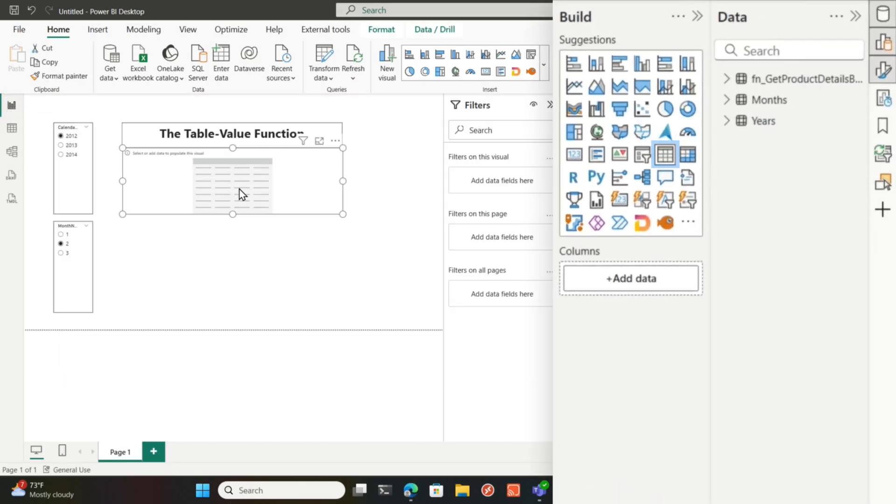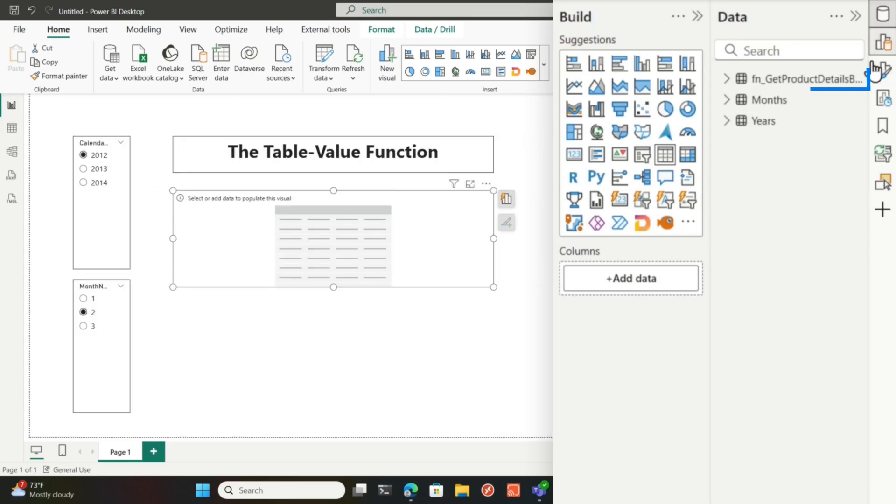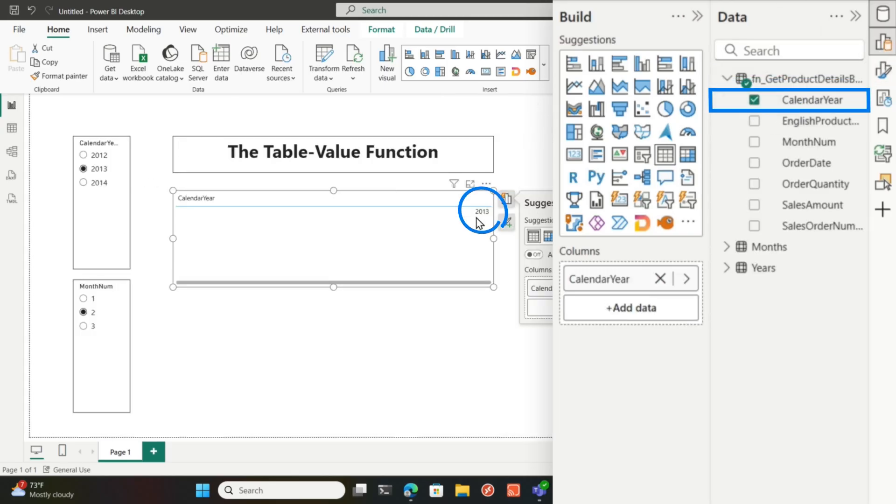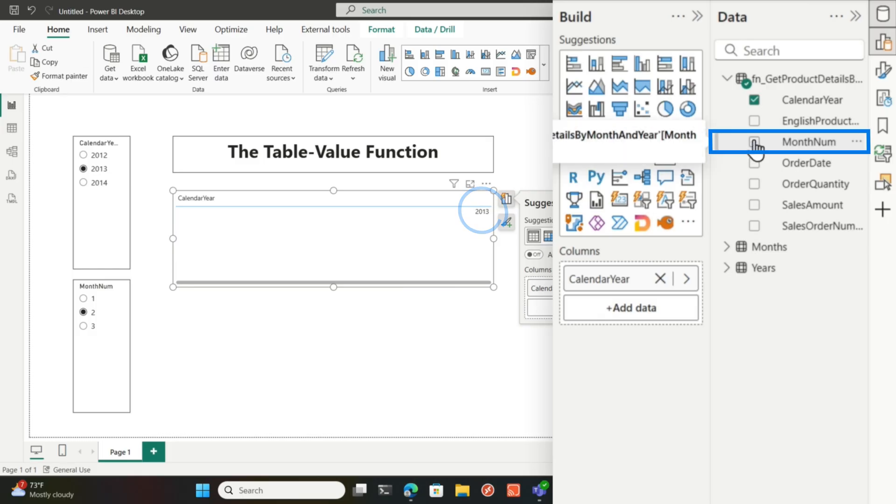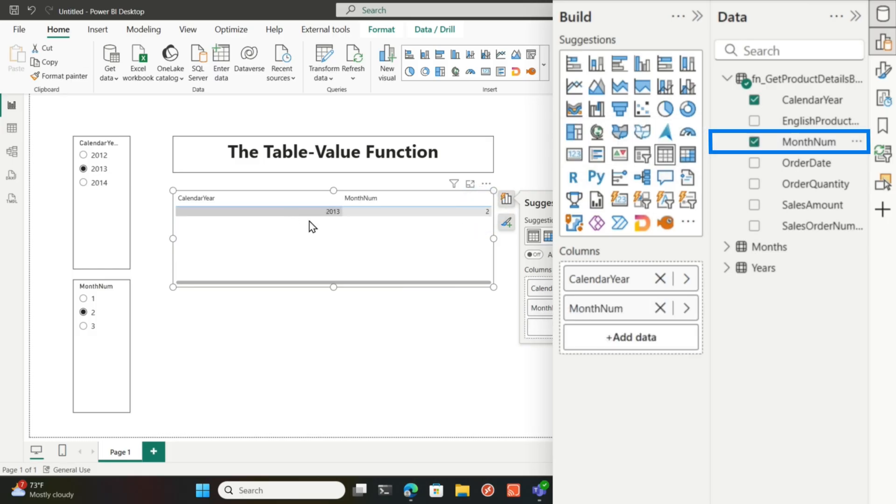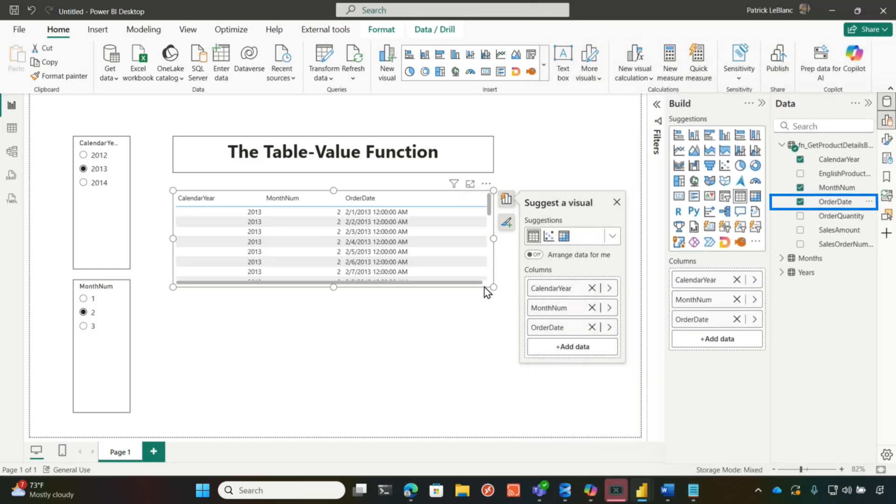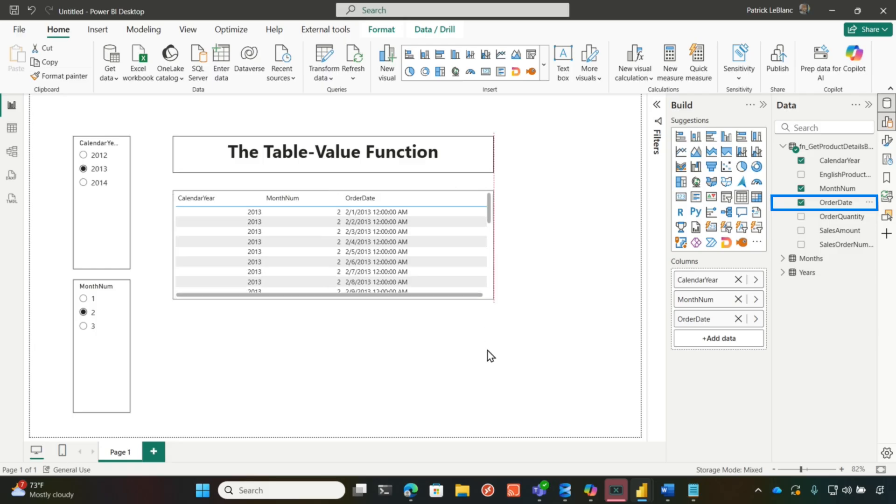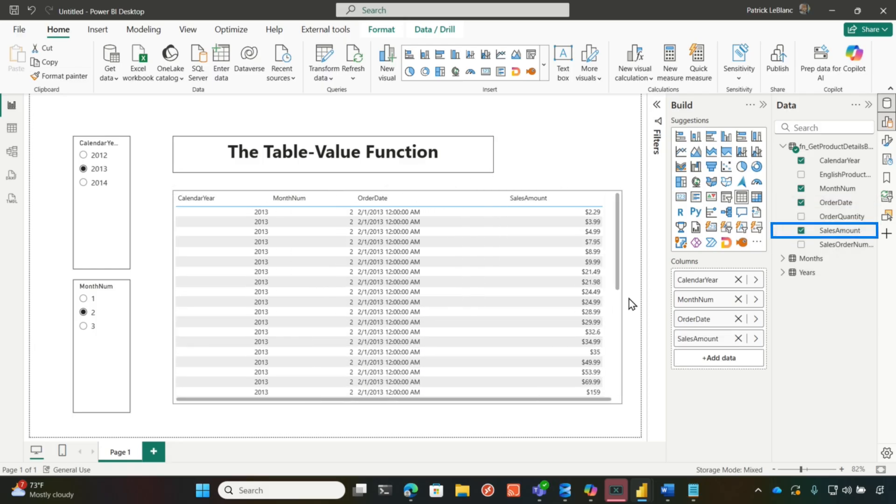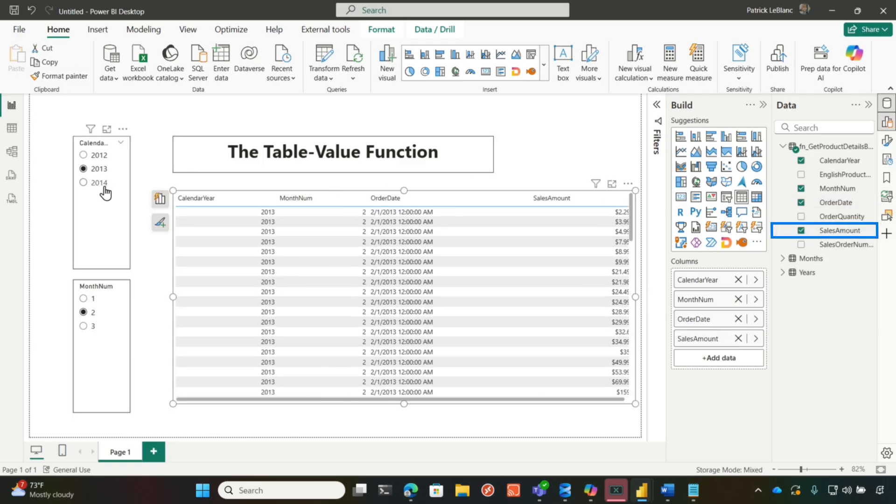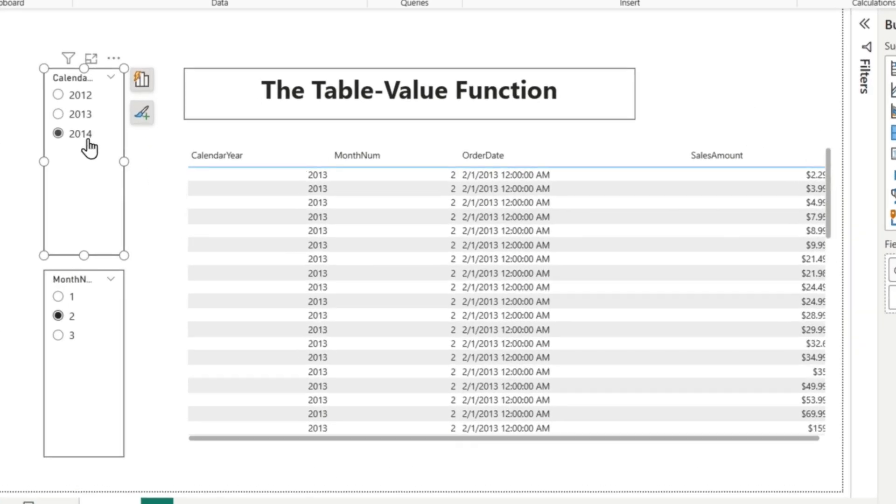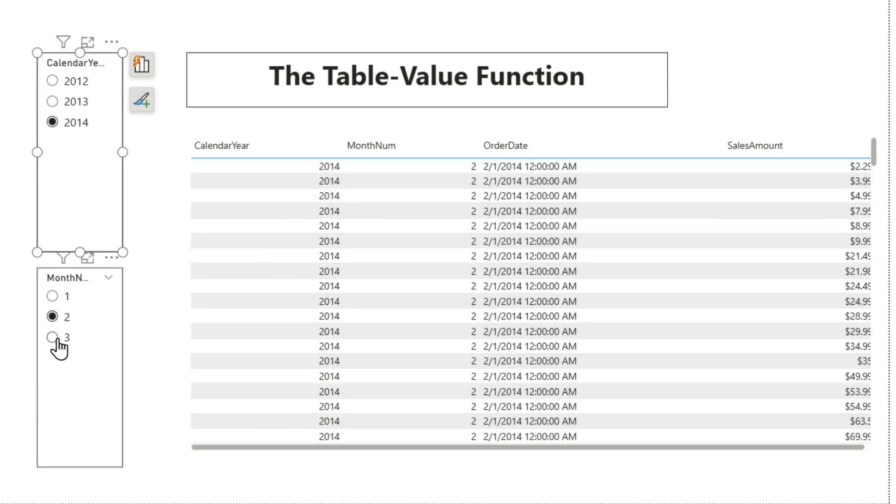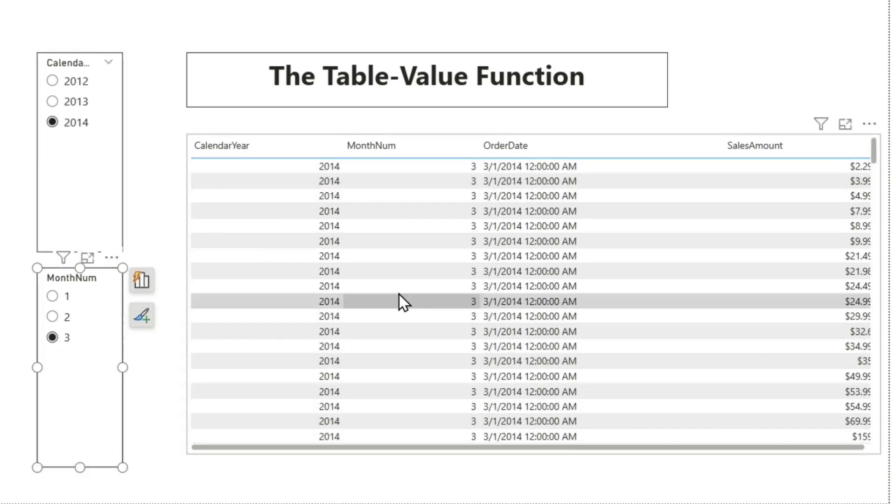And then I'm going to add my table and now drum roll, please. And then what we're going to do is year. There's 2013. Let's choose month number. There's month number two. Let's choose order date. Oh, look at that. Look at that. It's working. Sales amount. Now, if I switch to 2014, then we switch 2014. If I choose month three, month three.